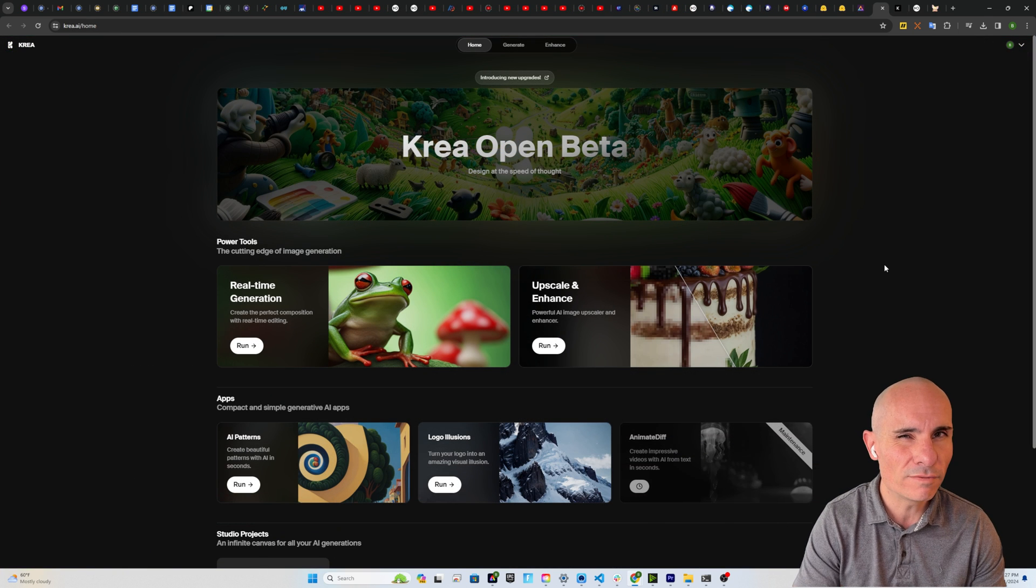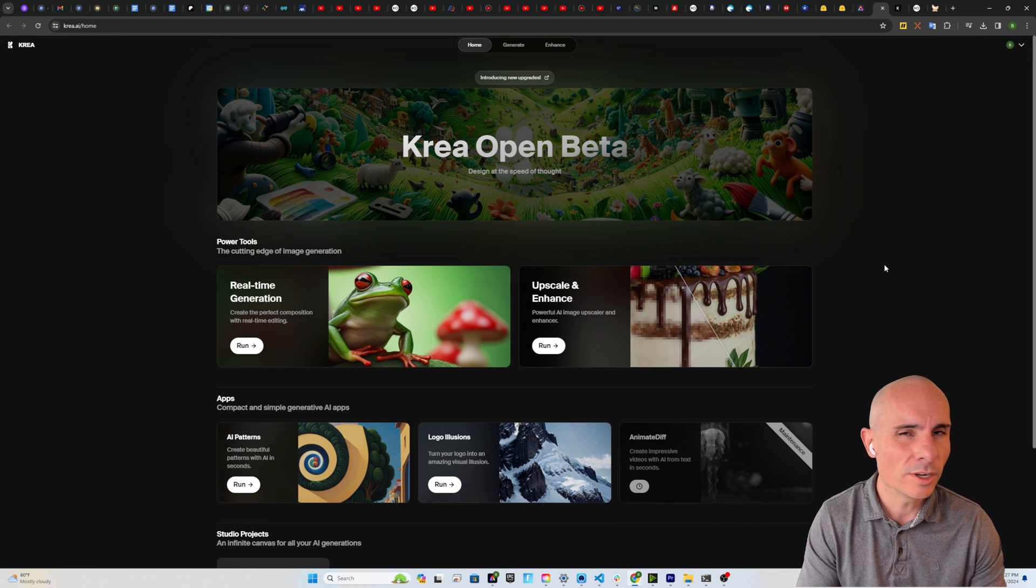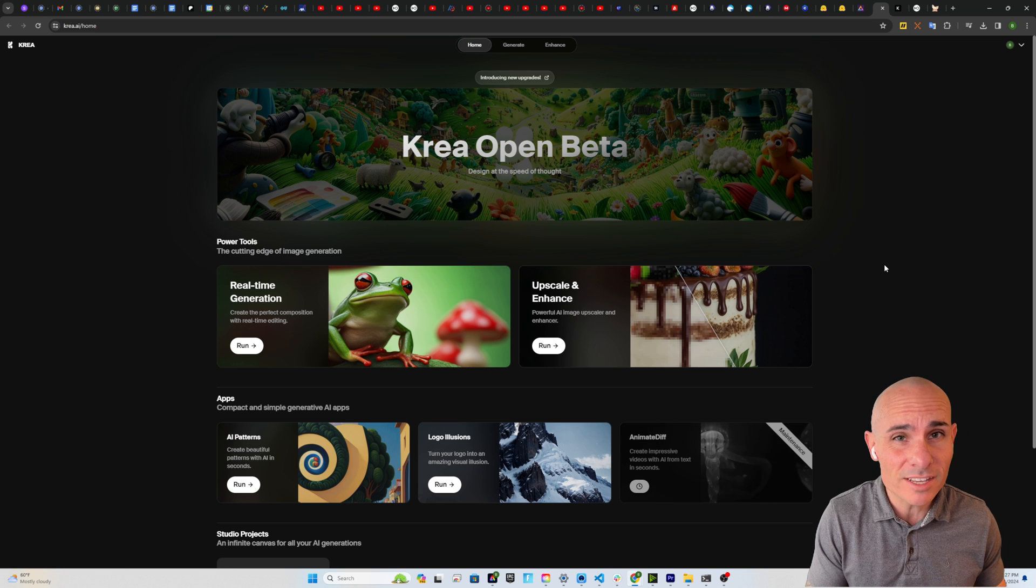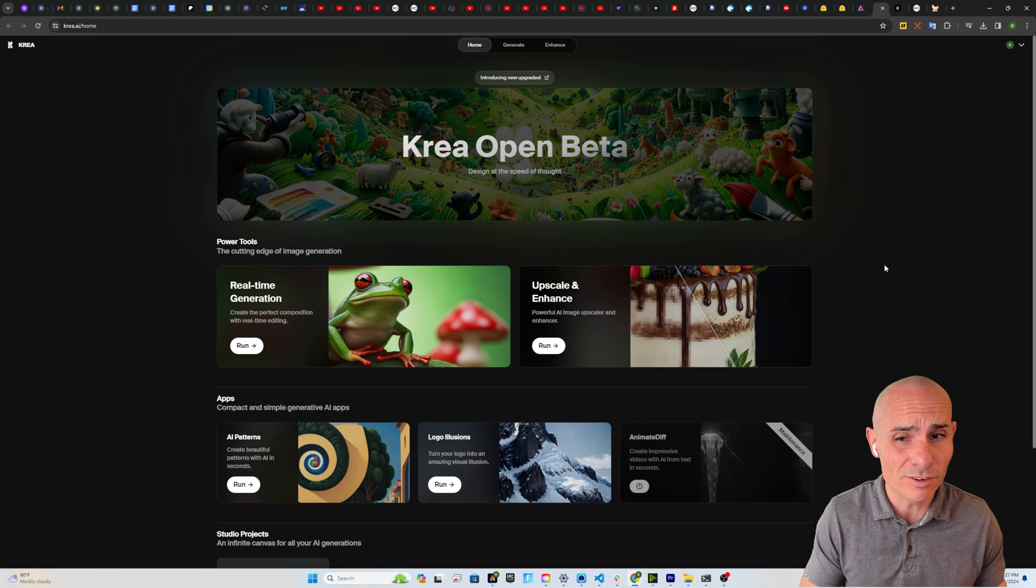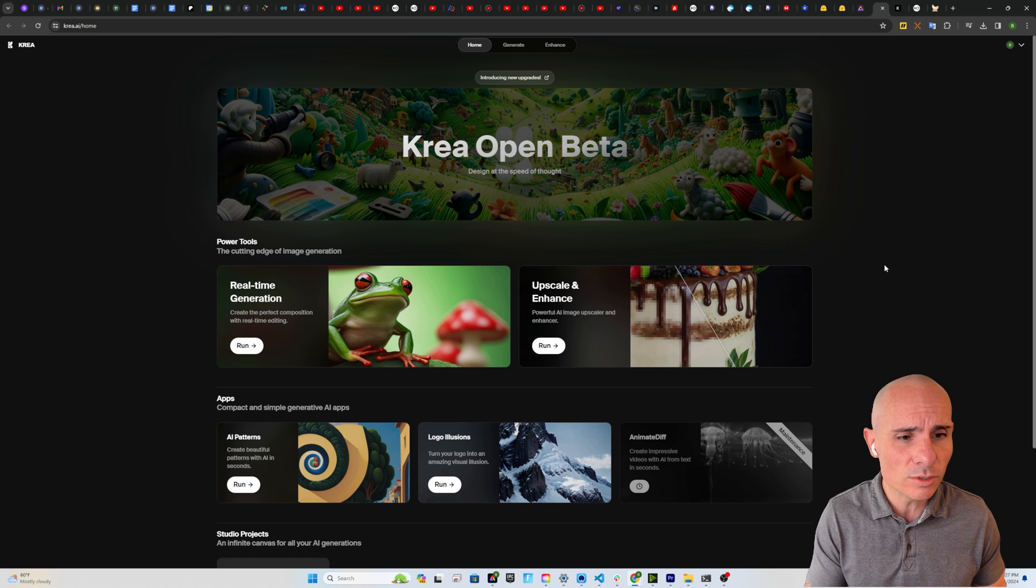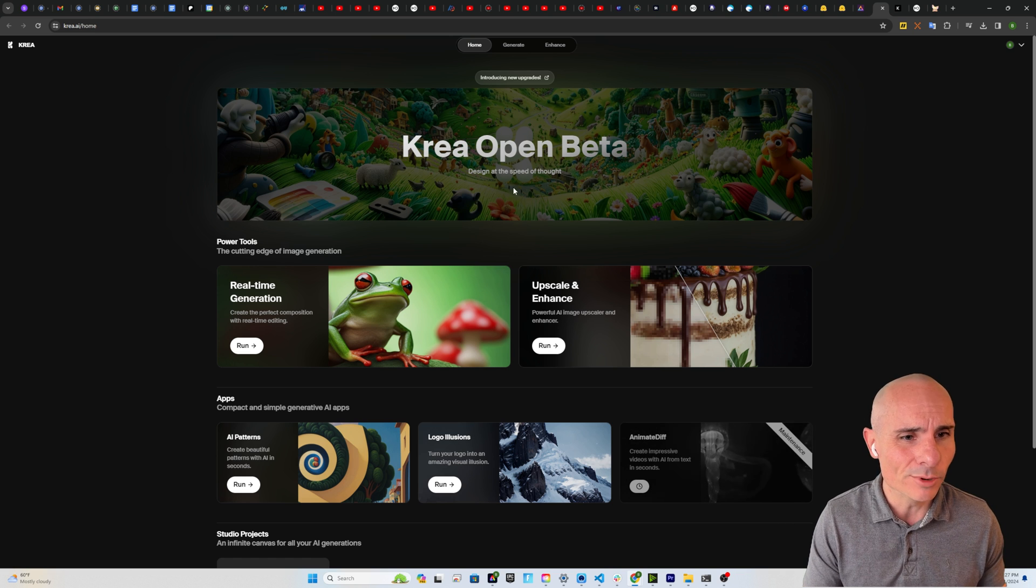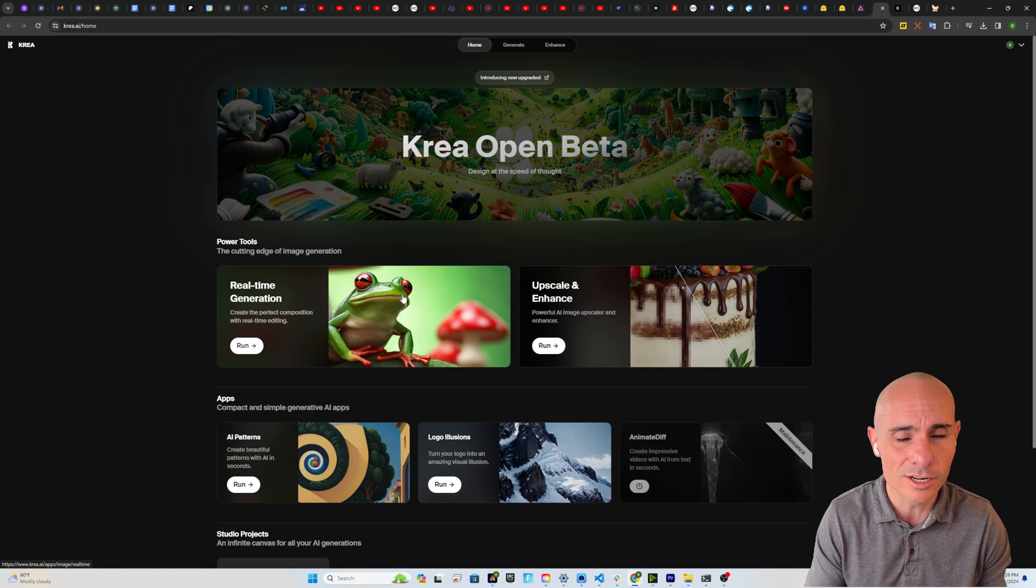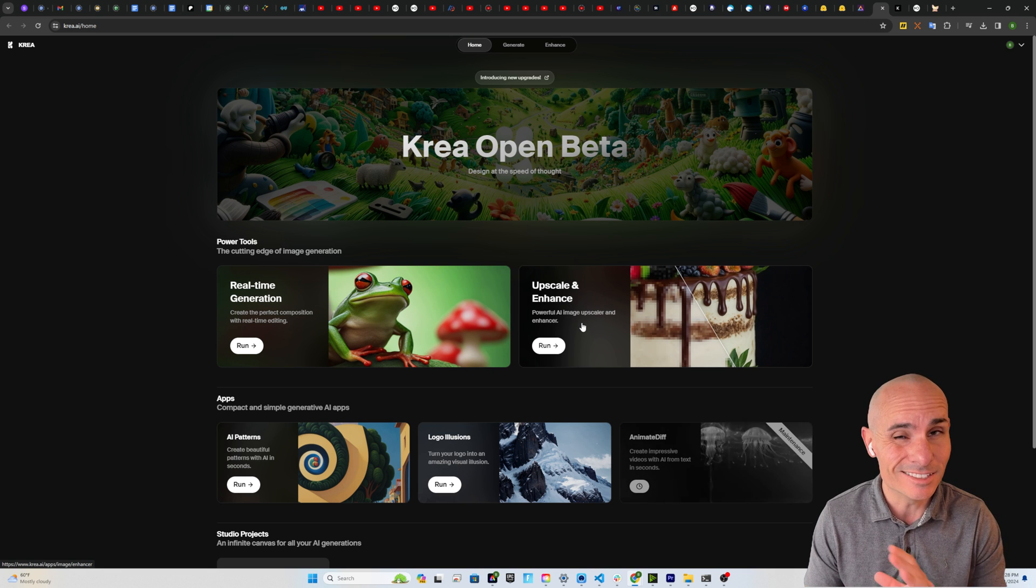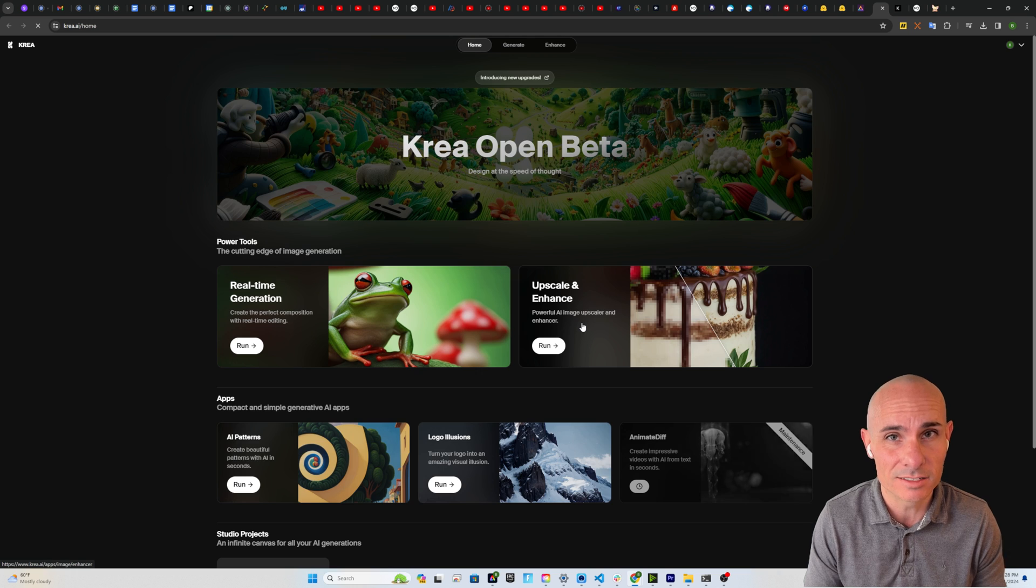I want to show you how this is actually being done on the back end. And that brings us to our first free competitor, and that's CREA. CREA is an open beta, so at some point they're going to have to have a business model for this. They're going to have to start charging, but for now you can do this completely free. And they have two different things that are really cool. Real-time image generation. So as you type, it actually generates an image or upscale and enhance. And today we're going to focus in on that upscale and enhance.